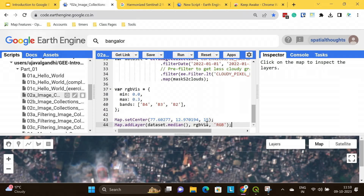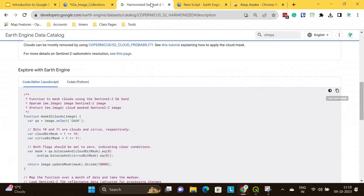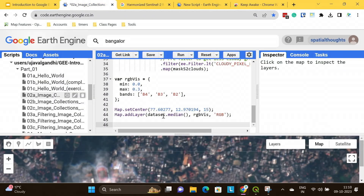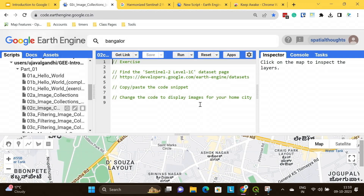One other trick: on the Sentinel data catalog page at the very bottom, in addition to copying the code, there's also an option to just open it directly in Earth Engine — you can click that link. Exercise 2C: go find the Sentinel-2 page in the dataset description, find your city, and write code so that when you run it, it goes to your city or study area.